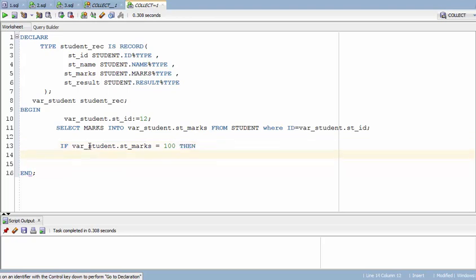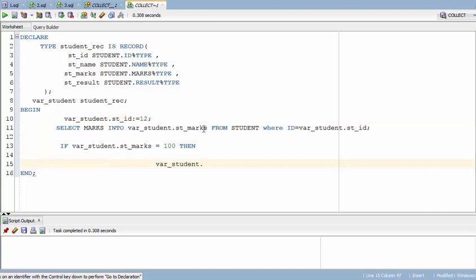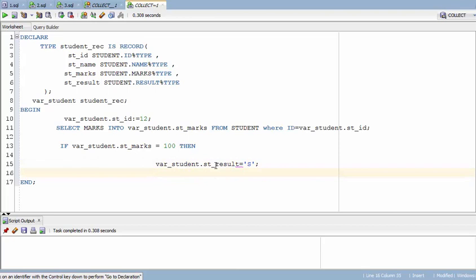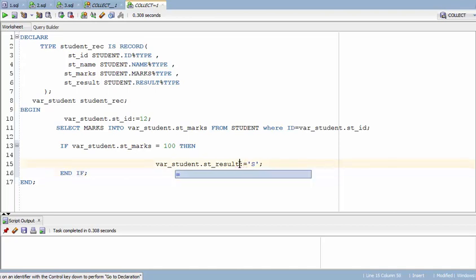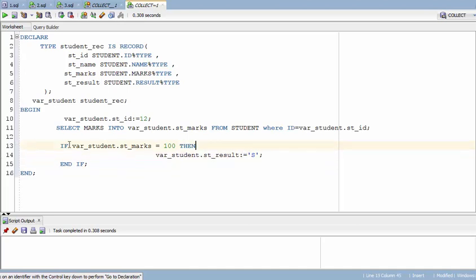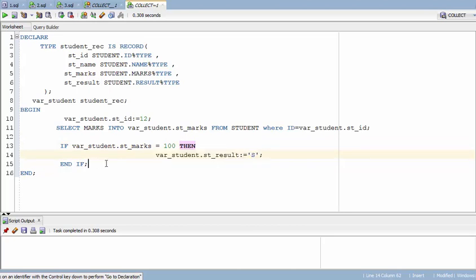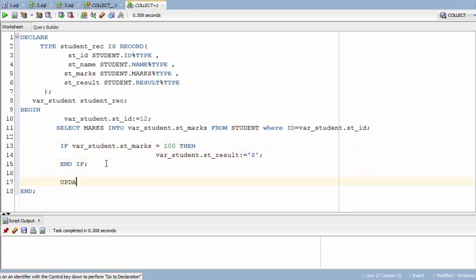Then I'm going to update the result as S grade. One important thing: whenever you open an IF statement, you must end it with an END IF statement. So the complete logic is: if marks equals 100, then update result as S, and close the IF statement with END IF.